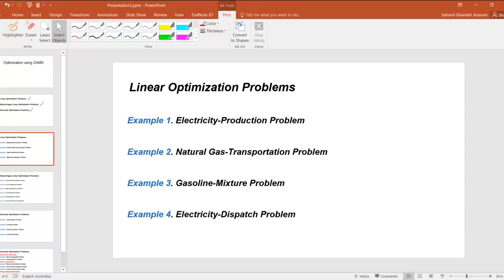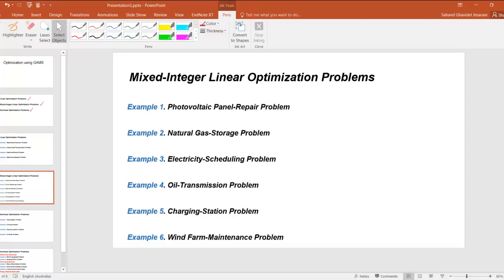For the next part, mixed-integer linear optimization problems, we are going to give you six examples and solve them using GAMS. These examples are also very easy to understand and you don't need to worry about your major of study to learn this.